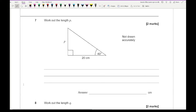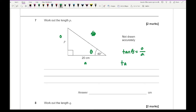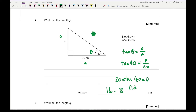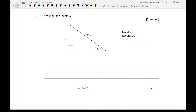Moving on to question seven — it says work out the length of p. Labelling the triangle: this is theta, this is the hypotenuse, that's the opposite, and that's the adjacent. There's no information on H so we're using tan. Tan theta equals O over A, so tan 40 equals p over 20, meaning p equals 20 times tan 40. Typing that into the calculator gives an answer of 16.8 to one decimal place.